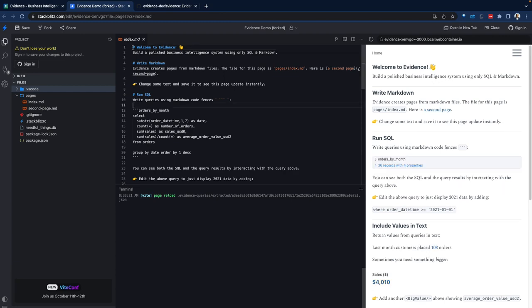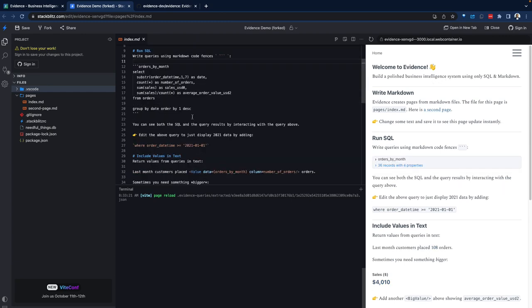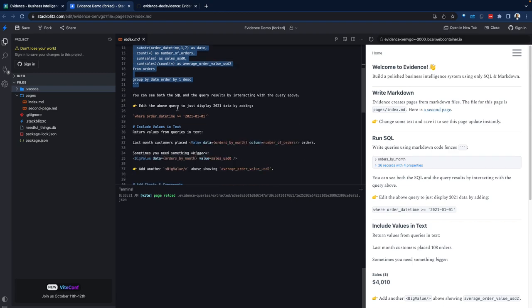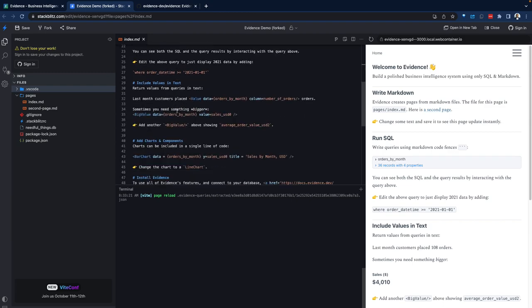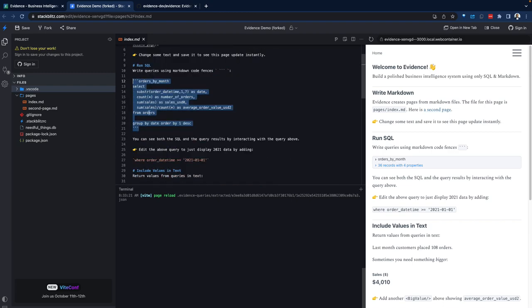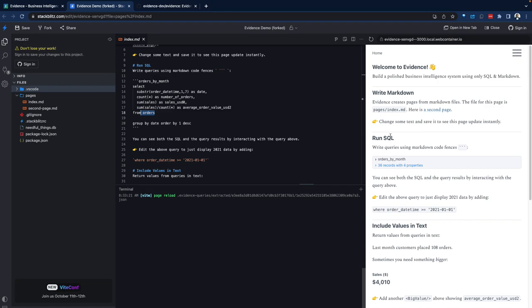In here, we have Markdown syntax. But in addition to that, there is SQL being injected into it. If you have your regular Markdown, you're not going to be injecting SQL with it. But what evidence is doing is it gives you that capability to inject SQL into the Markdown. This is going to some database and looking at orders, summarizing that. And those orders will now show up.